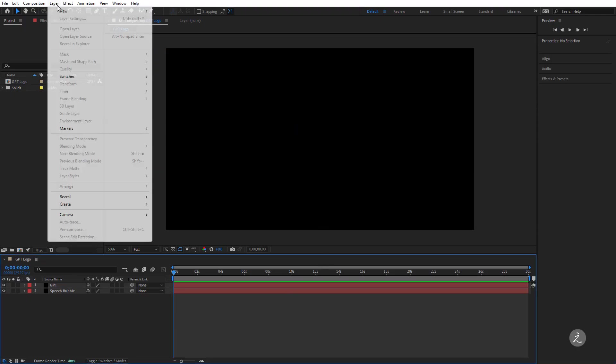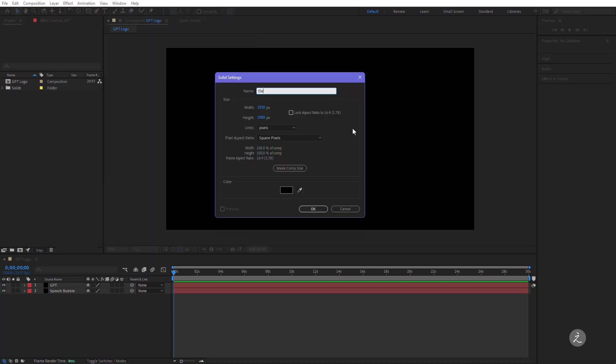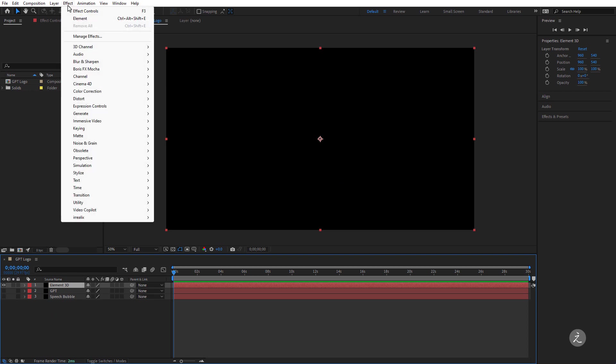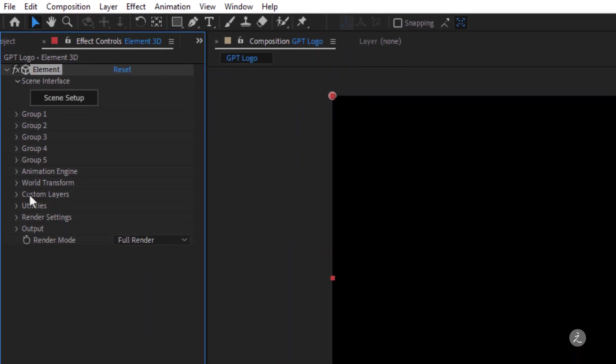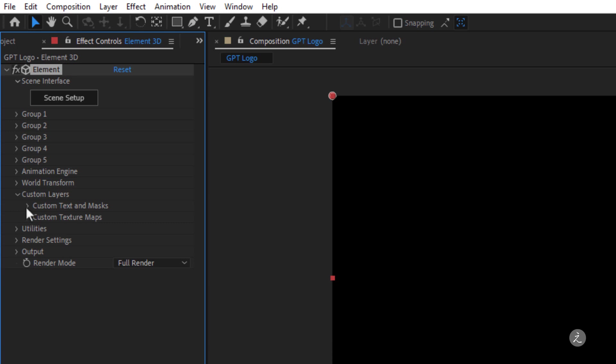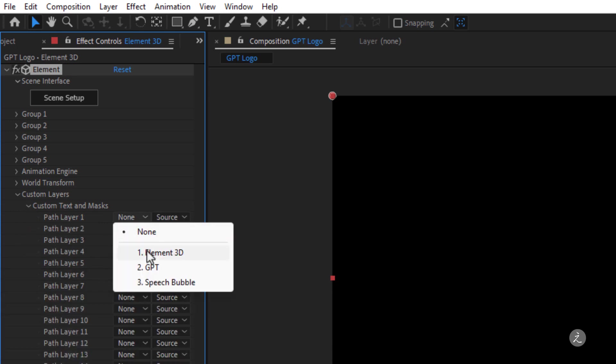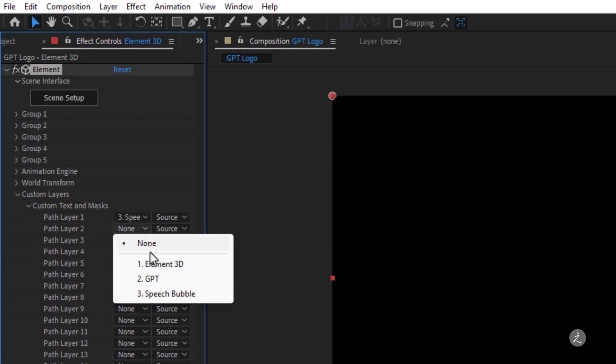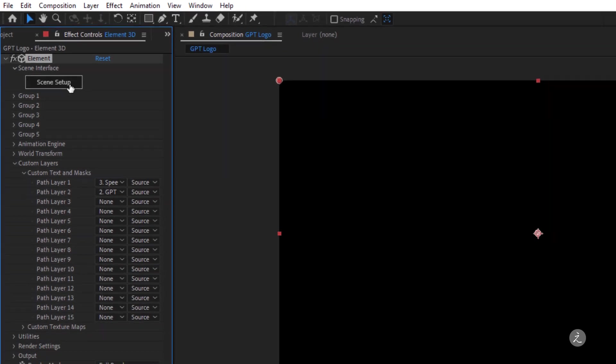Alright, now I'll go ahead under the menu Create a New Solid, I'll give it a name of Element 3D and I'll make sure that I Make Comp Size and then click OK. No need to have those visible, doesn't really matter. What matters is we go under the Effect menu, Video Copilot and I'll bring up the Element 3D plugin. Right here under the Custom Layers and Custom Text and Masks I'll set the Path Layer 1 to be the Speech Bubble and the Path Layer 2 to be the GPT logo and then click on the Scene Setup.